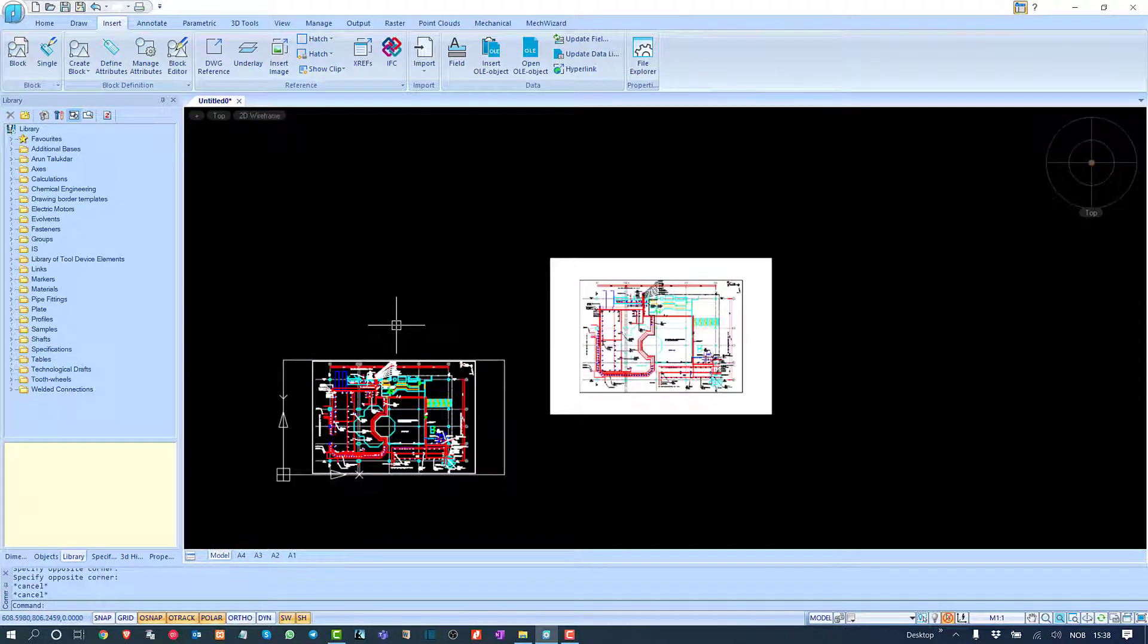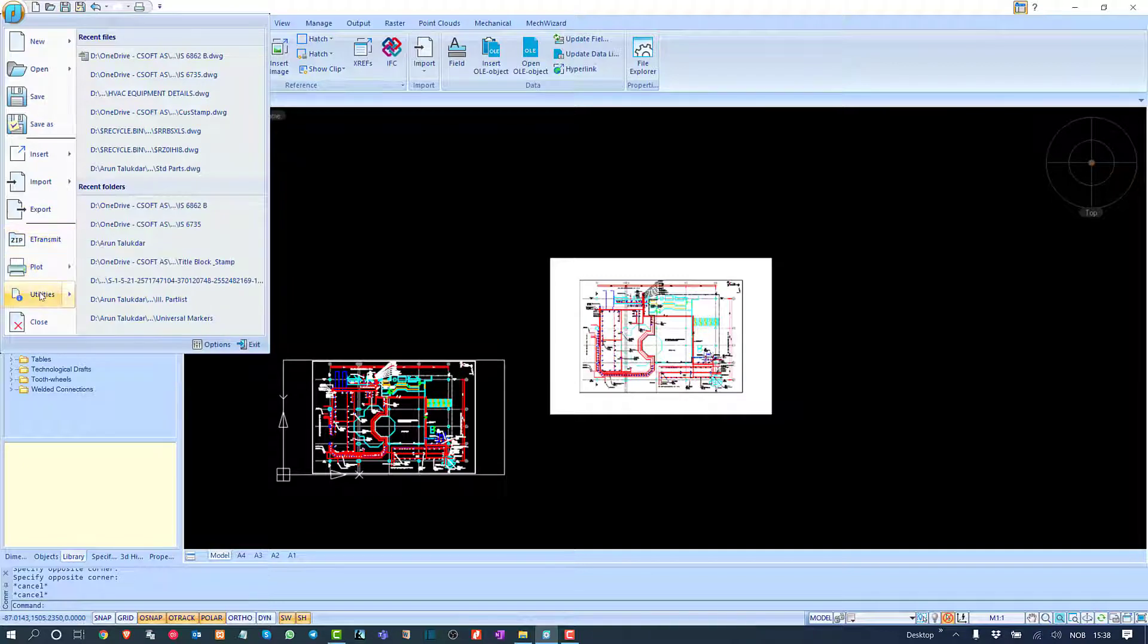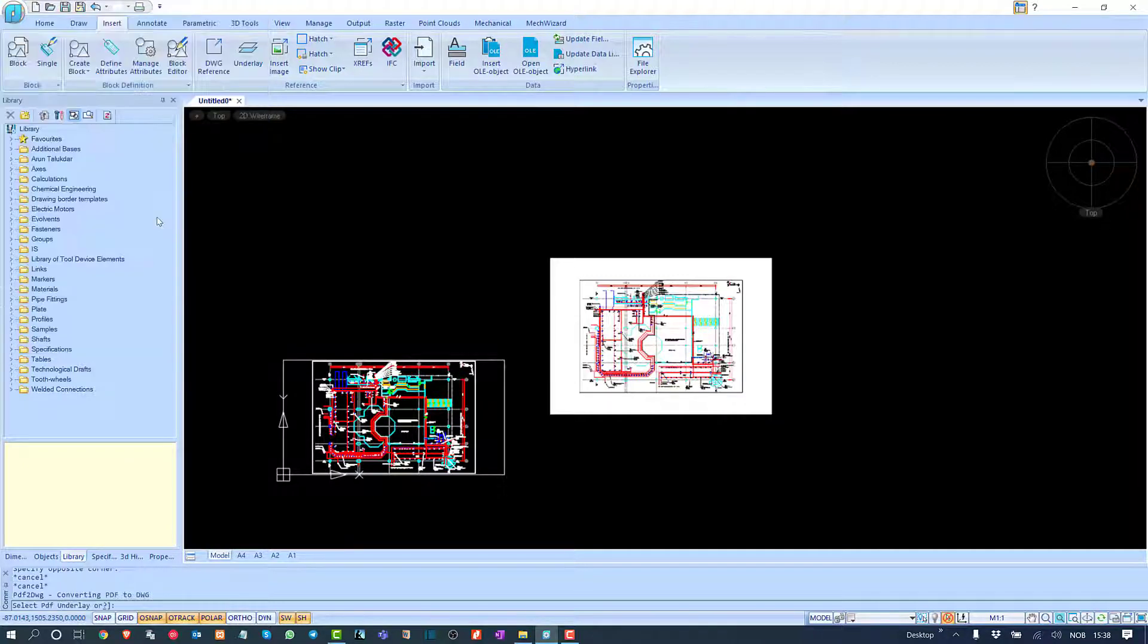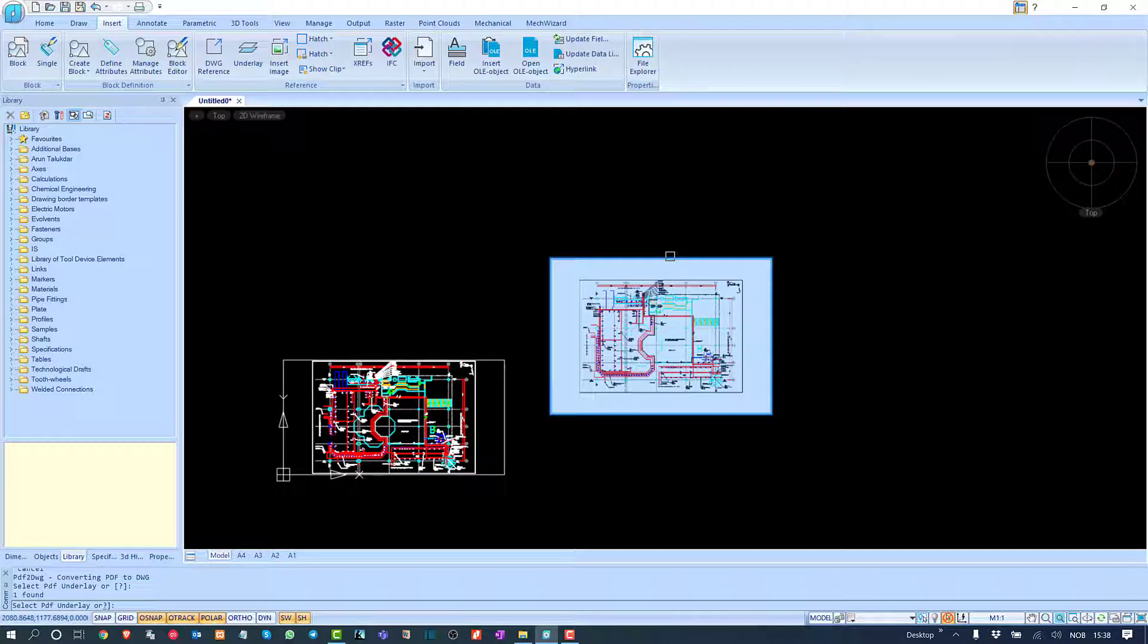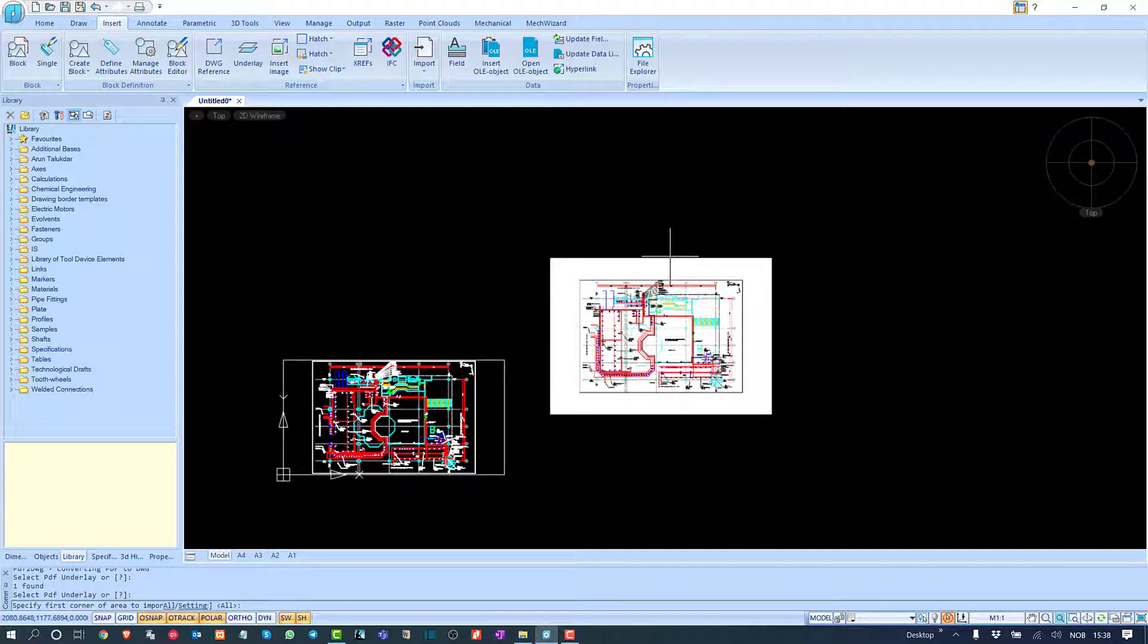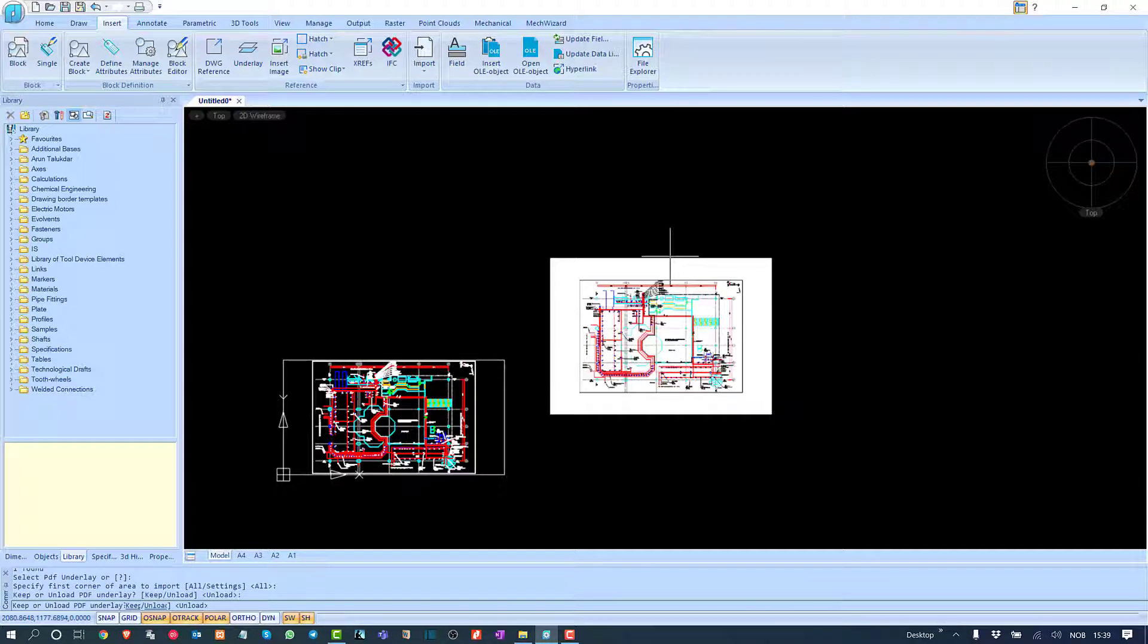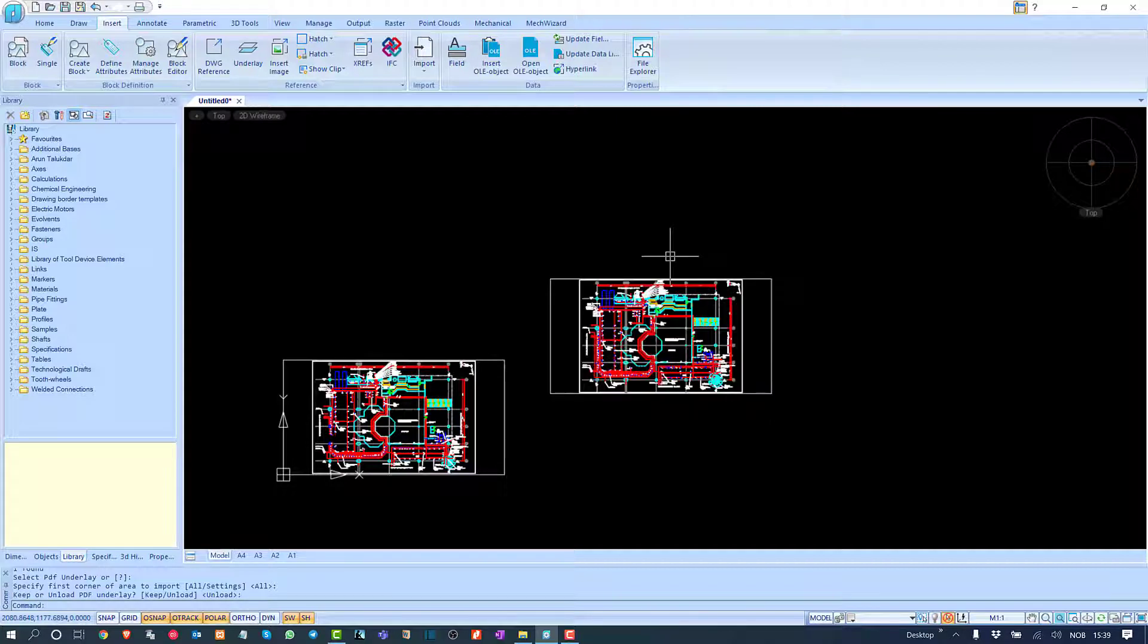Now, if we use the utility to convert PDF to DWG, we need to select the PDF. It asks if you want to convert all and whether to keep or unload. I'll choose unload. It will unload the PDF and convert it, but you'll get the same result.